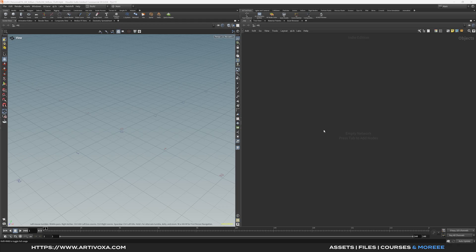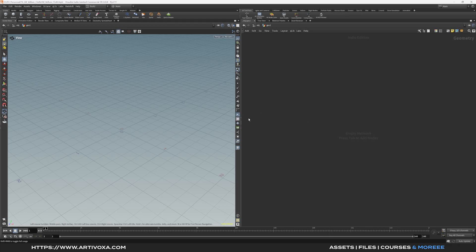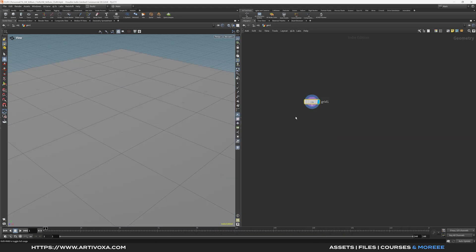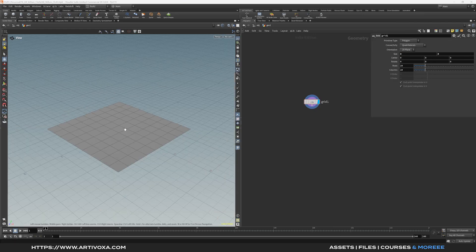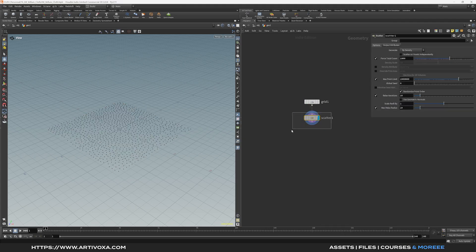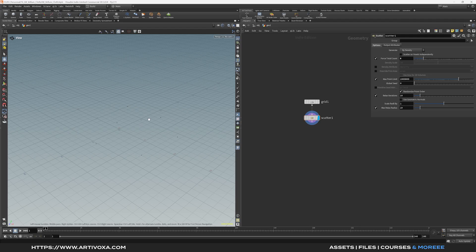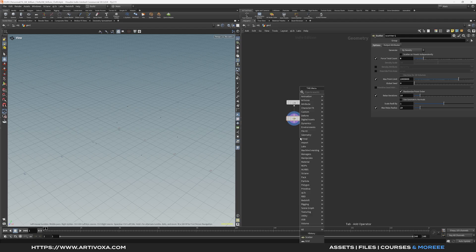The first step is to add a new geometry node. You can dive inside and create some geometry for the vellum cloth simulation. To do that we can add a grid. Press P to open the parameters and change the size to 3 by 3. Now let's create some points on the grid using a scatter node. By default the value is 1000, so we can decrease it to something like 6 to create 6 geometry on those points.